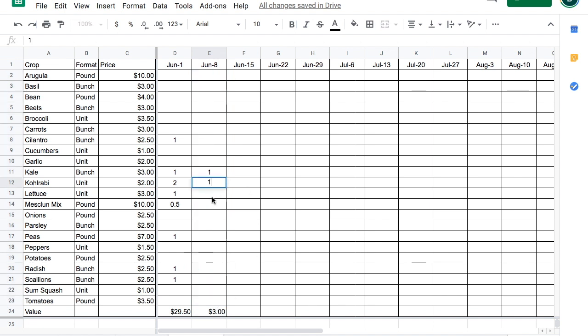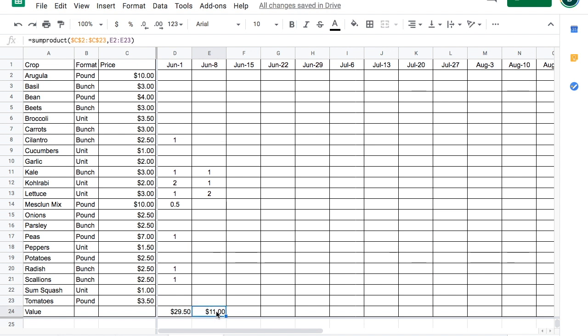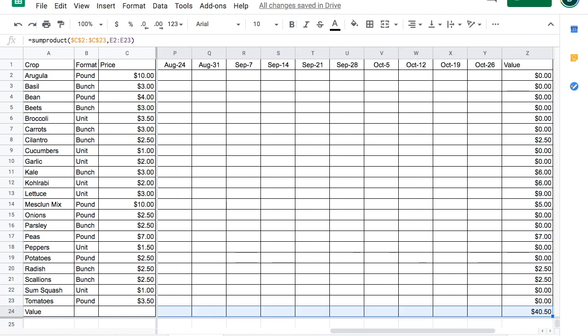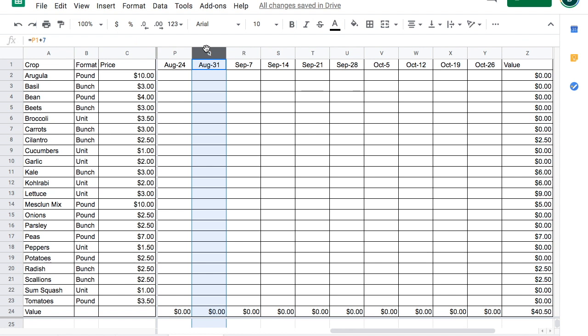As we add more items in, the math works well. We can take this formula and copy paste all the way to the end. And it should work.